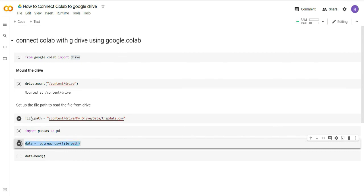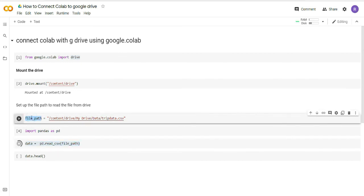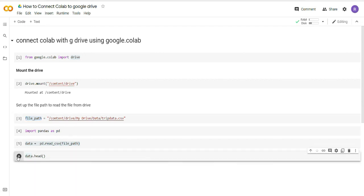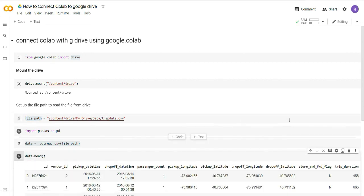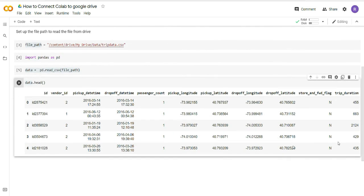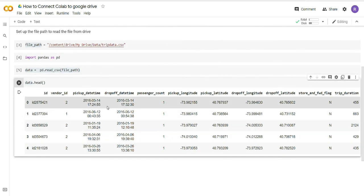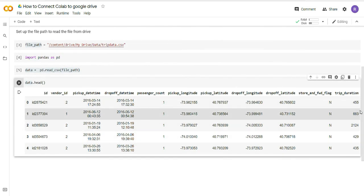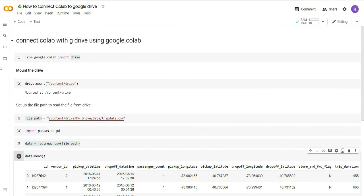Now it has run and now you can see that I have my data and I have printed out the data head here. You can see that it is quite easy to mount the drive and get the data from Google Drive into Google Colab.